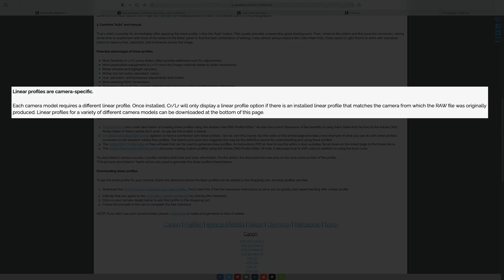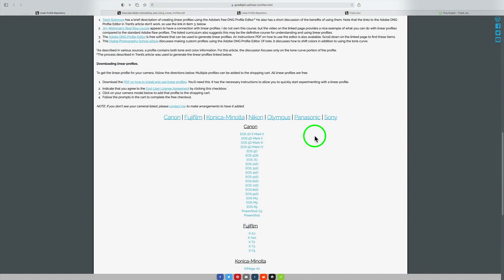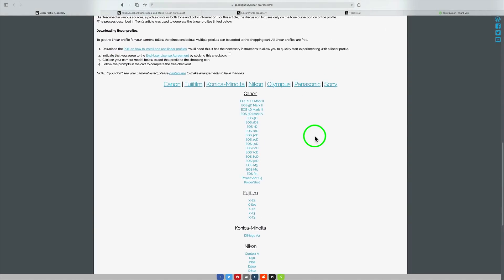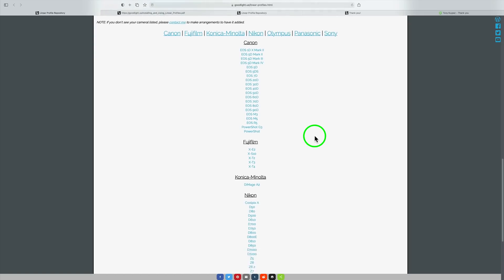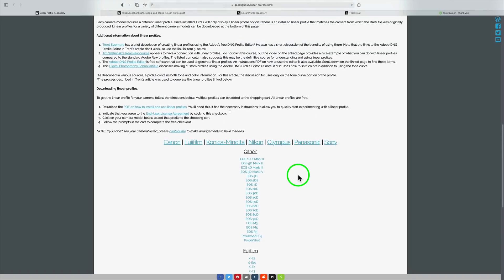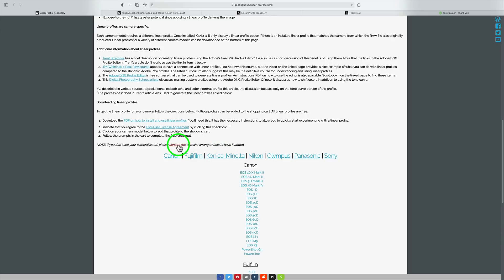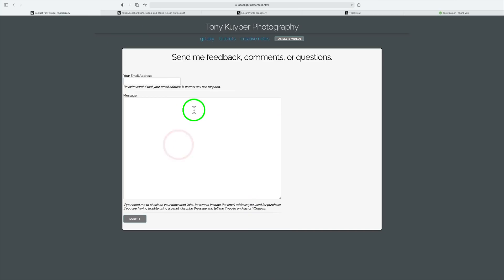Linear profiles are camera specific. Each camera model requires a different linear profile. Once installed, Camera Raw or Lightroom will only display a linear profile option if there is an installed linear profile that matches the camera from which the raw file was originally produced. Linear profiles for a variety of different camera models can be downloaded at the bottom of this page. You'll find a list of all the cameras that Tony has made linear profiles for. You can just click on that particular camera. If you don't find your camera in the list, if you don't see your camera listed, please contact me to make arrangements to have it added. Just click this contact me link and you'll get this box. Give Tony your email address, tell him that you can't find your profile and he'll email you back and tell you what he needs.